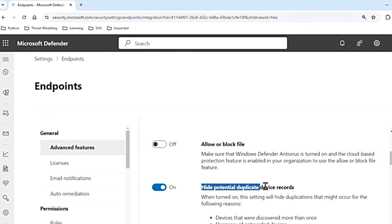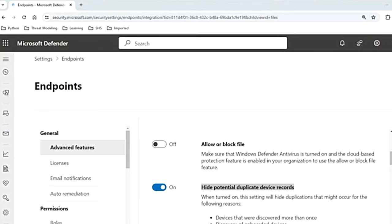The next one is Hide Potential Duplicate Device Records. If you enable this feature, it makes sure you access the most precise device information by hiding potential duplicate device records. Various factors can lead to duplicates such as redundant device discovery scans or recent onboarding or offboarding activities. This functionality identifies duplicate devices based on hostname and last seen time, hiding them from portal pages like Device Inventory and Microsoft Defender Vulnerability Management. The duplicates will still remain visible in global search, Advanced Hunting, alerts page, and incidents page. This is on by default.